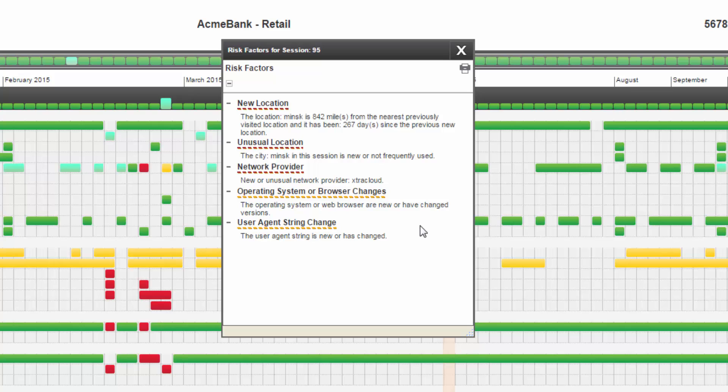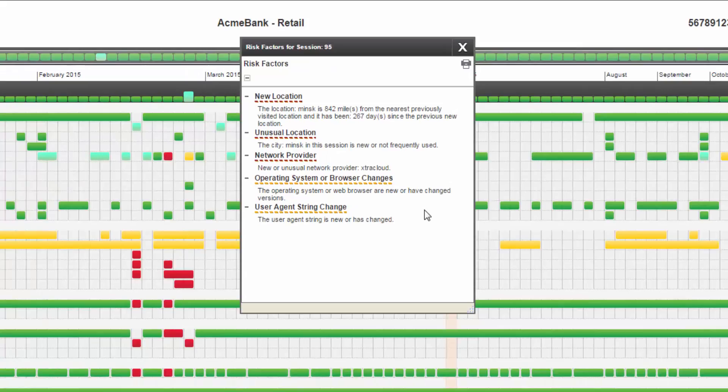New location. Unusual location. Network provider. Operating system or browser changes. User agent string change.